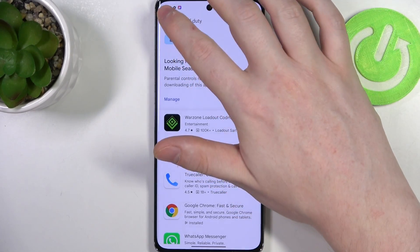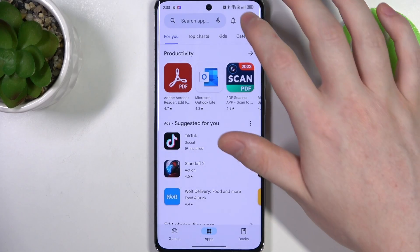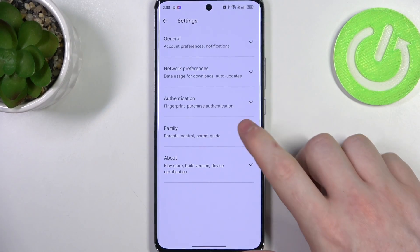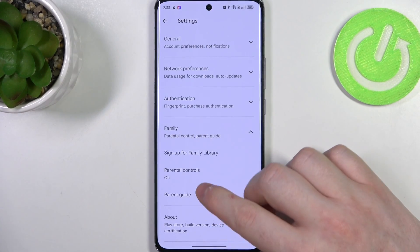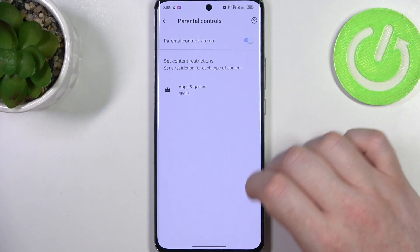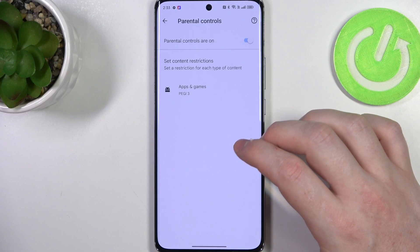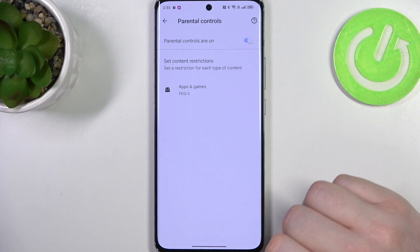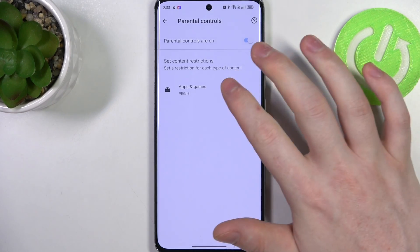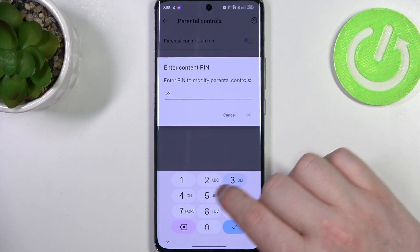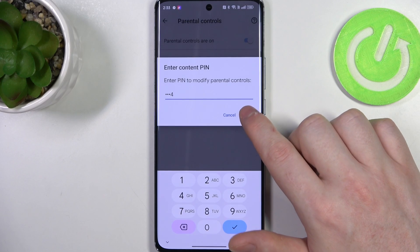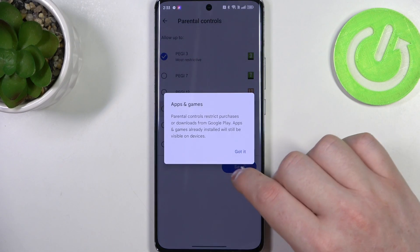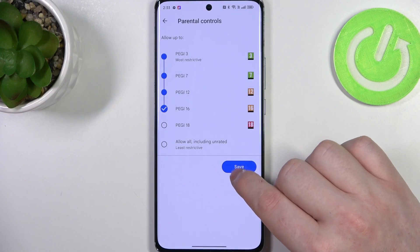To fix this, go back, click on your profile picture, head on to your settings and enter Family. Then there's Parental Controls, and here you can either disable parental controls entirely or enter Apps and Games, insert the PIN code, click OK, and increase the rating to at least 16.